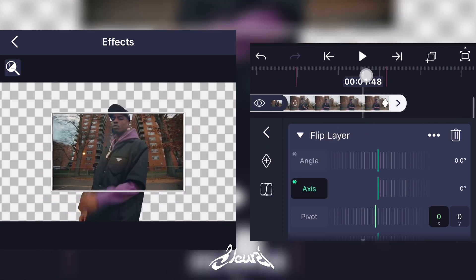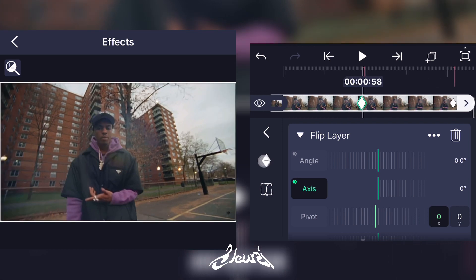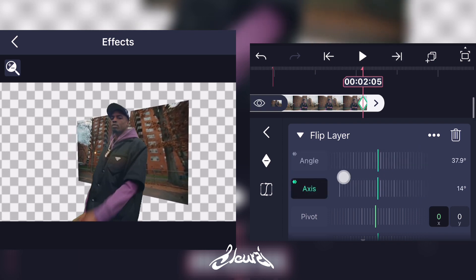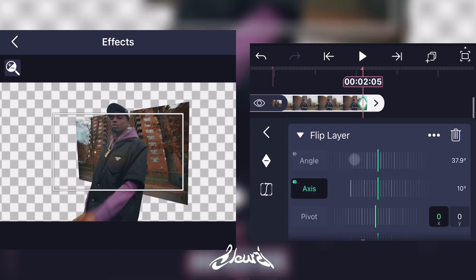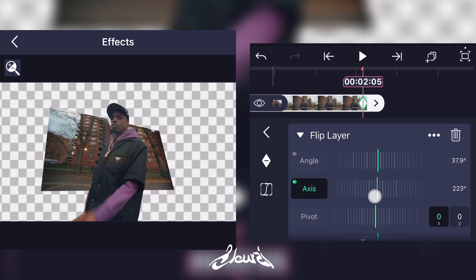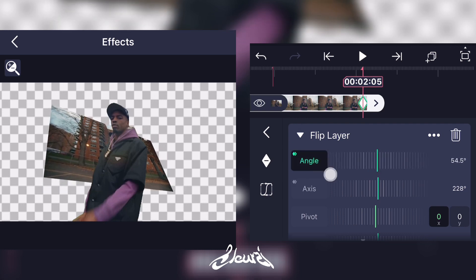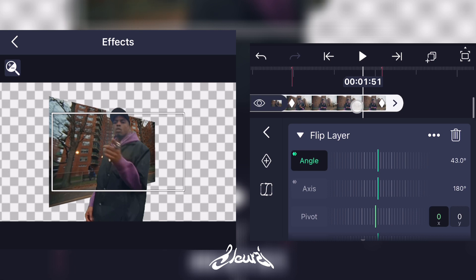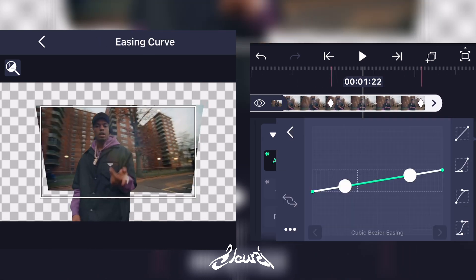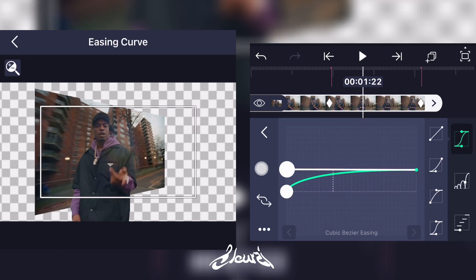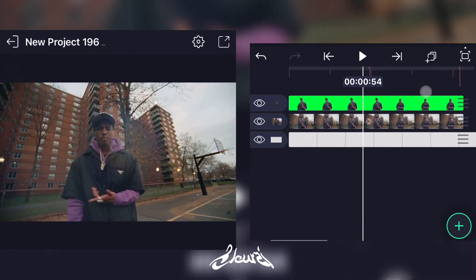Do the same for the axis. Now go on angle, go to the second keyframe, and do something that you like. Do the same for the axis — just find an angle that you like and play around with it. Once you find them, add your graphs for the angle and the axis. Now you have something like that.